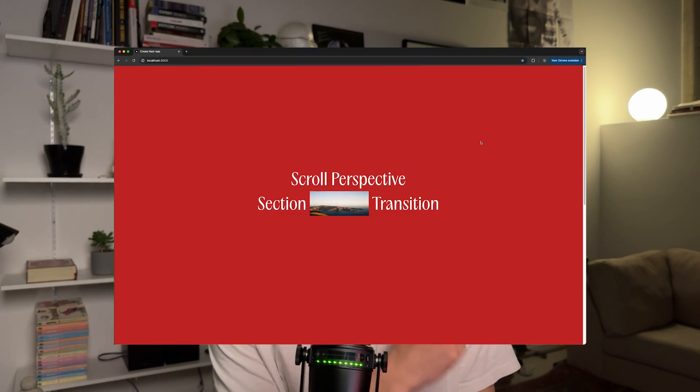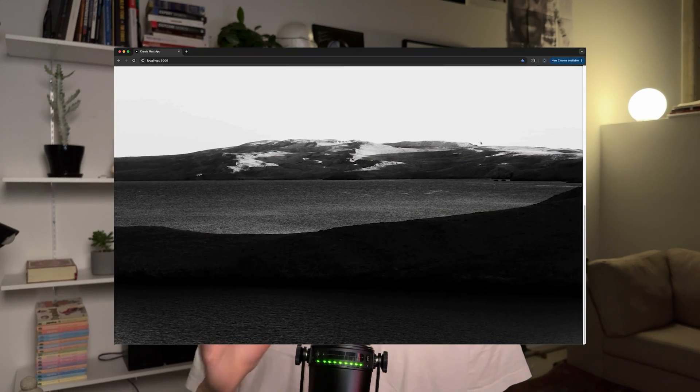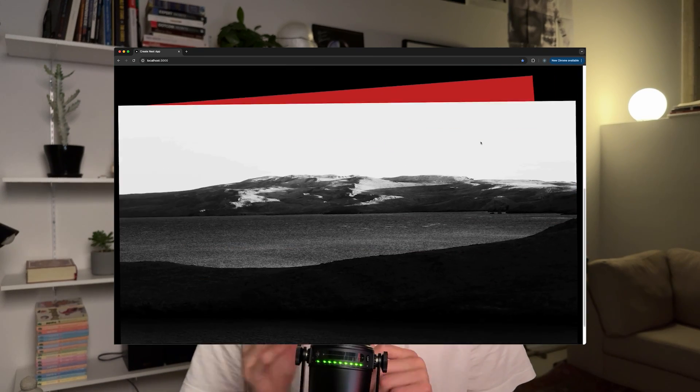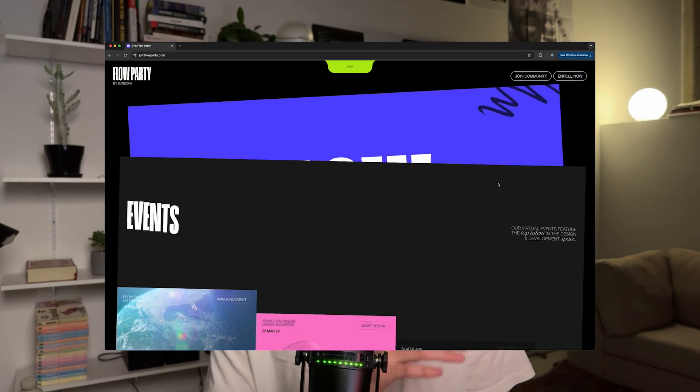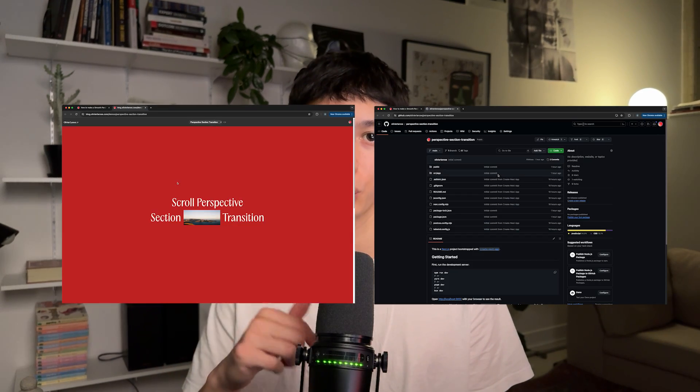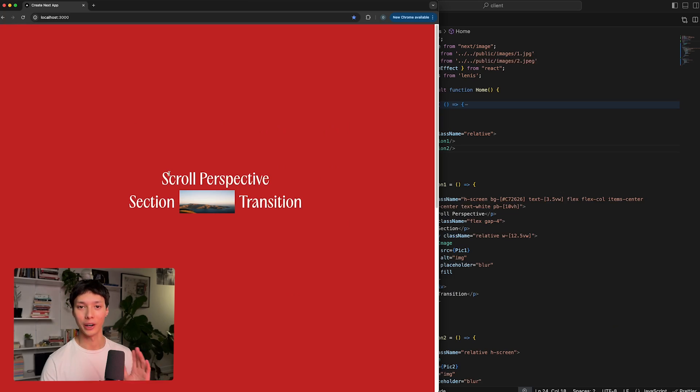Welcome back. Today I want to take a look at this scroll transition perspective animation. I first saw it on the Flow Party website and now I'm seeing it everywhere. I think it's a really simple yet creative animation and I want to show how we can make this using React and Framer Motion. As always, you can find the live demo and source code in the description below.